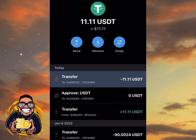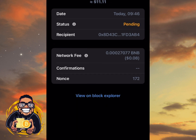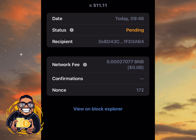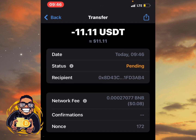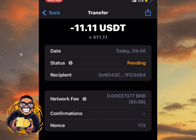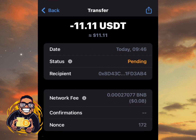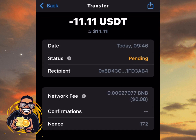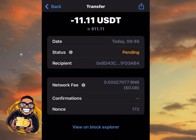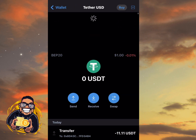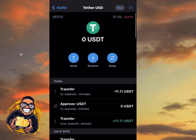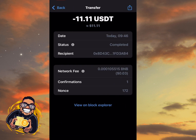You can see it's already going — it's showing Pending, so it's on its way. After some time, this Pending status will change to Completed. Let's go back — okay, it has gone. You can see my USDT amount has now turned to zero, and it shows Completed.